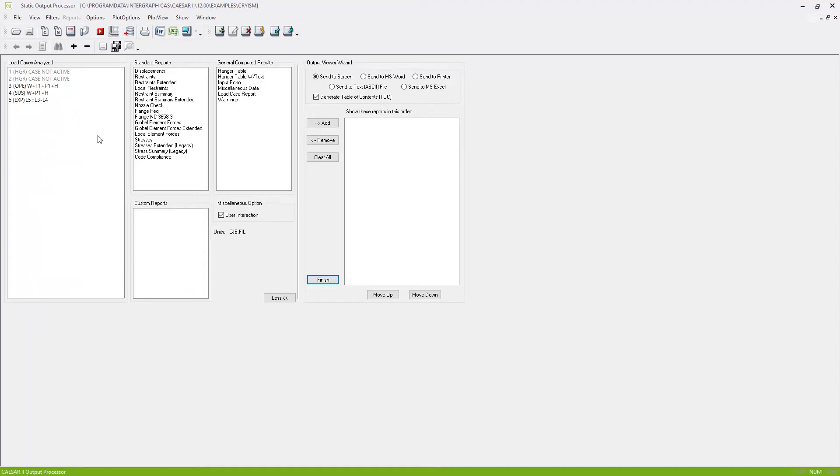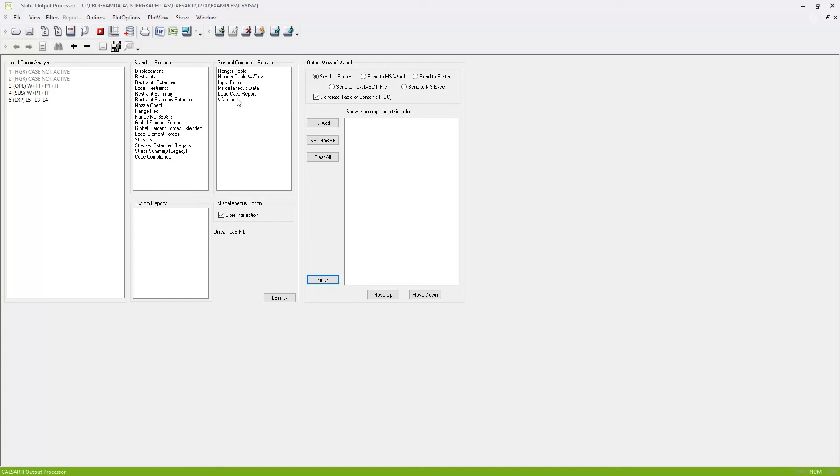Okay, so here's the output window. You have a list of all of the load cases which you analyzed, a list of all the standard reports available. If you have any custom reports, they will be displayed here as well, plus a number of general results reports as well.